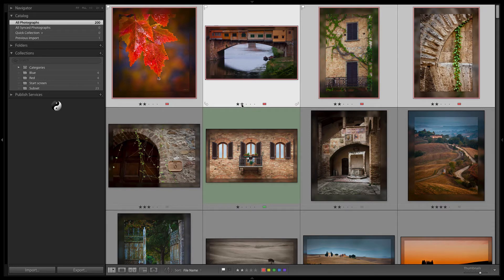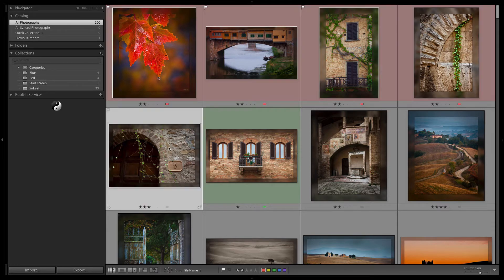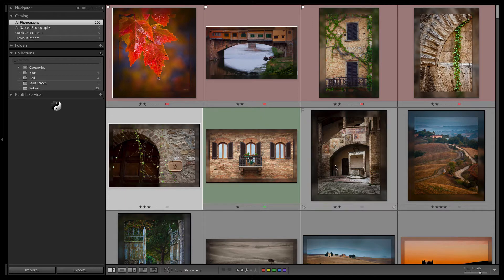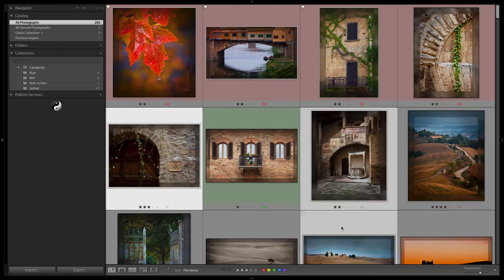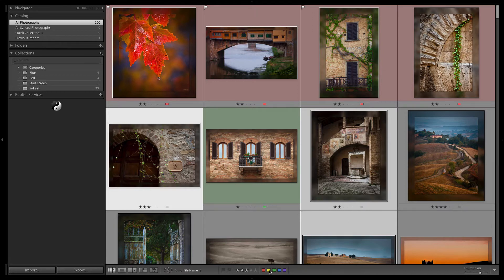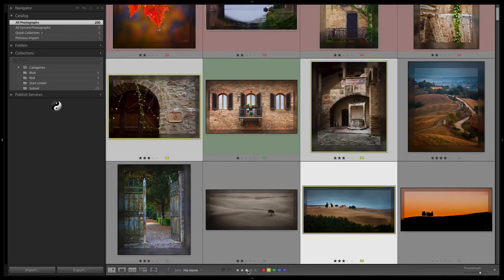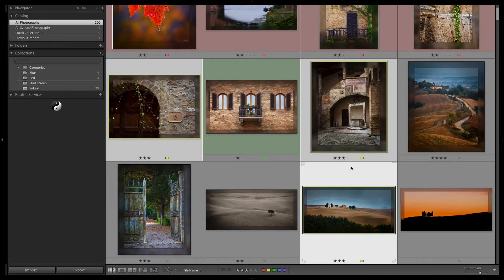I can also click on an image and then command or control on Windows click and click a non-sequential series of images and of course the same thing works. I can click down here to apply a color star rating and of course it only applies to those images that I've selected. So very easy to apply them.